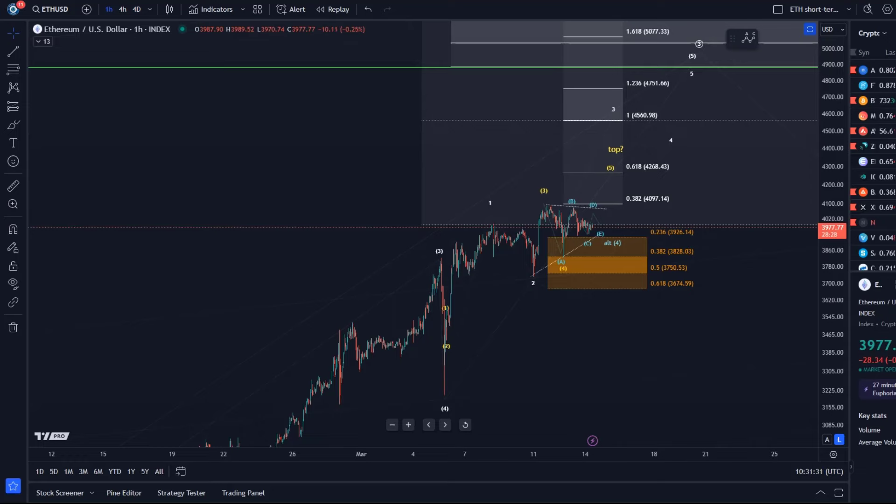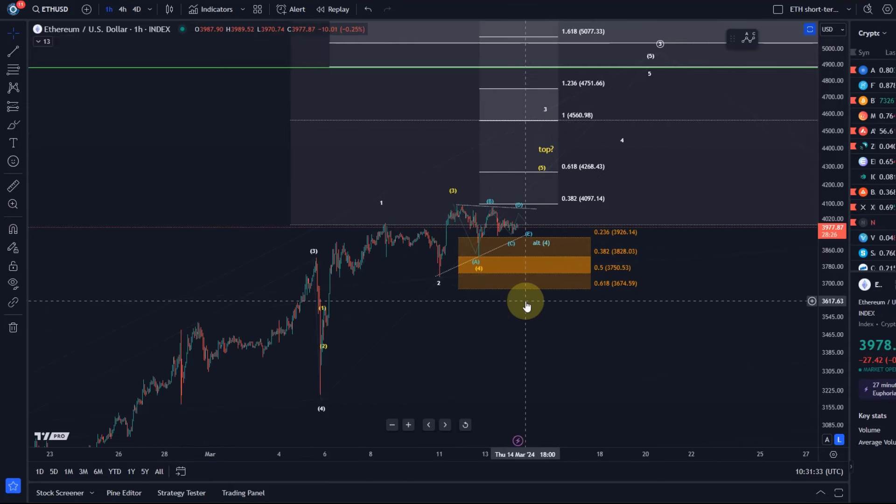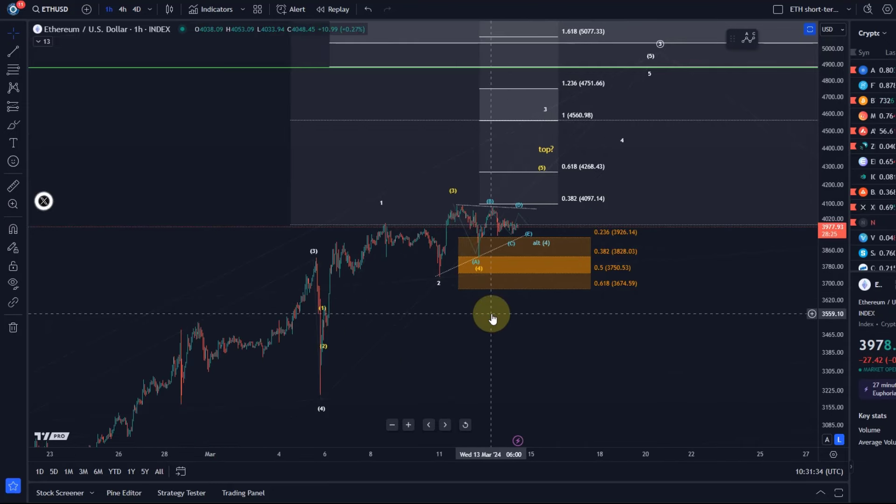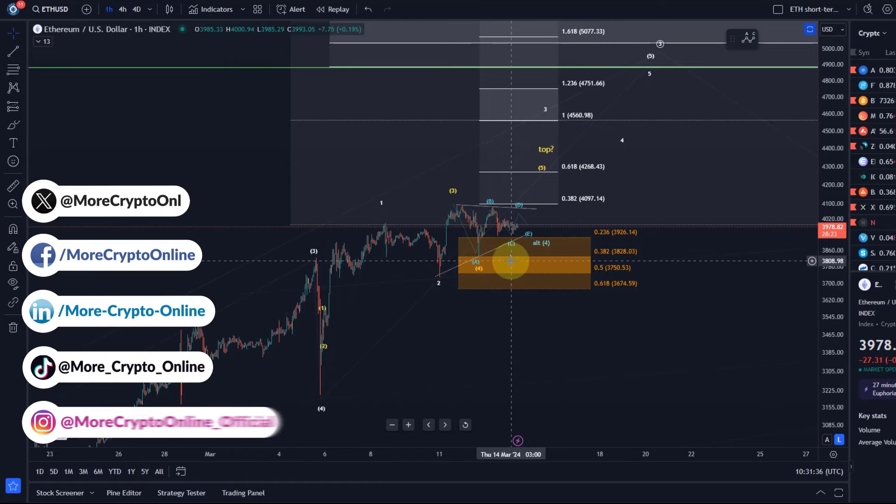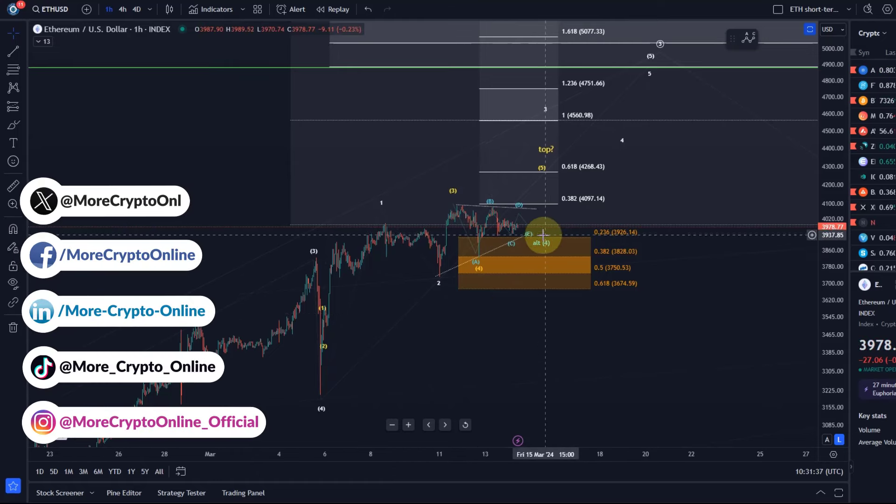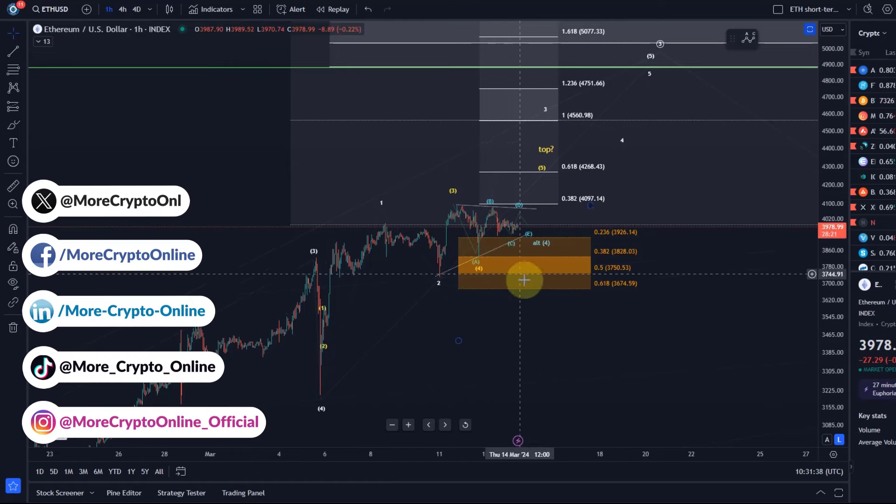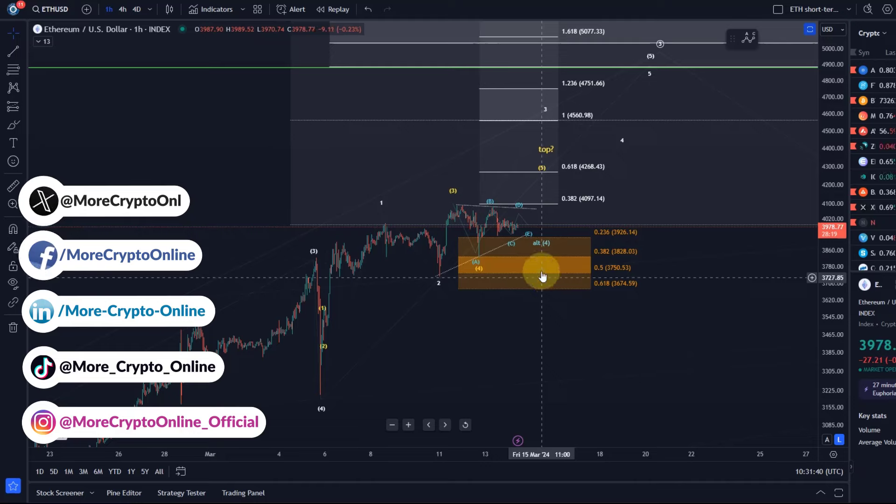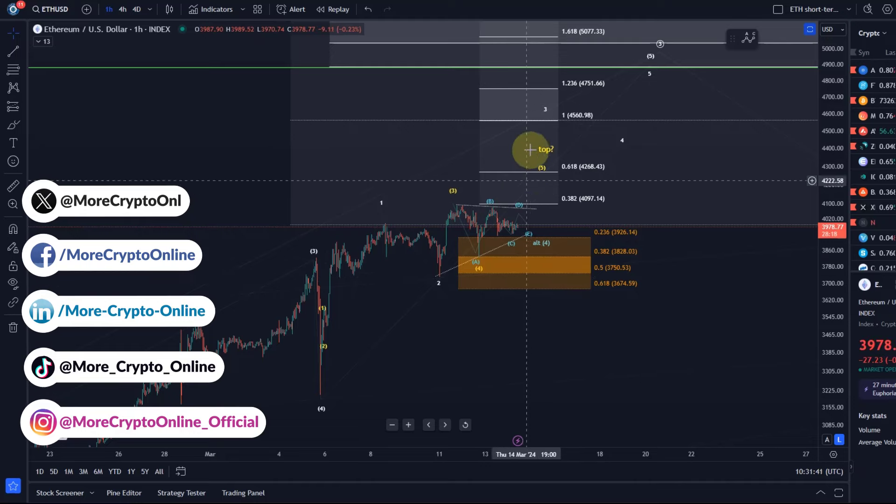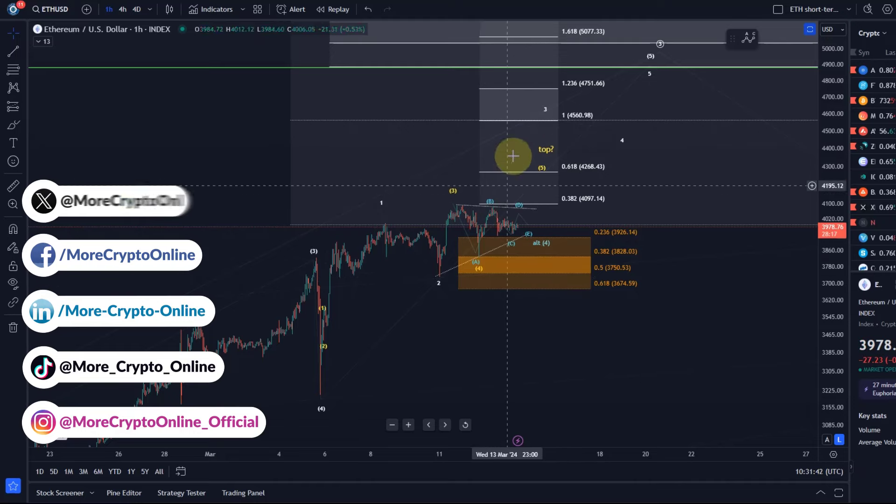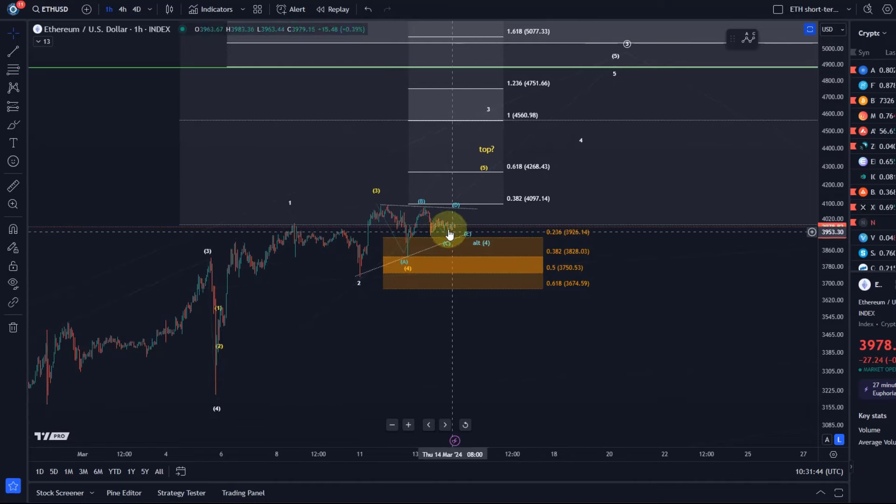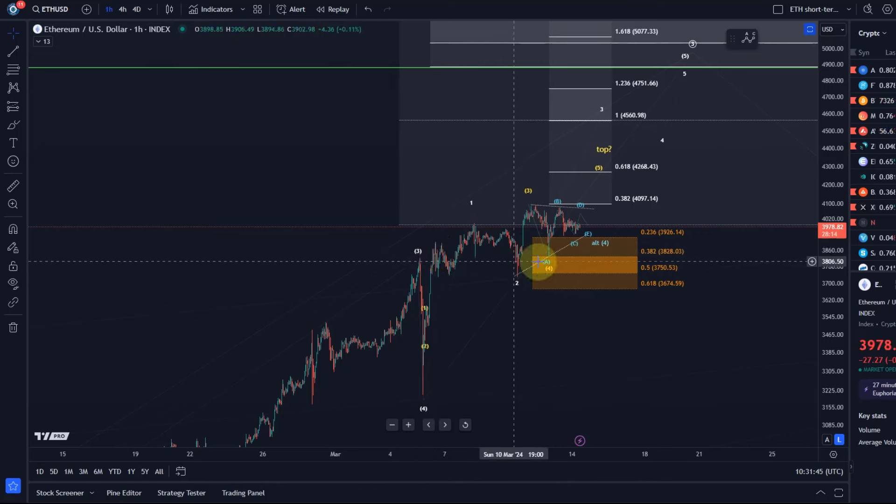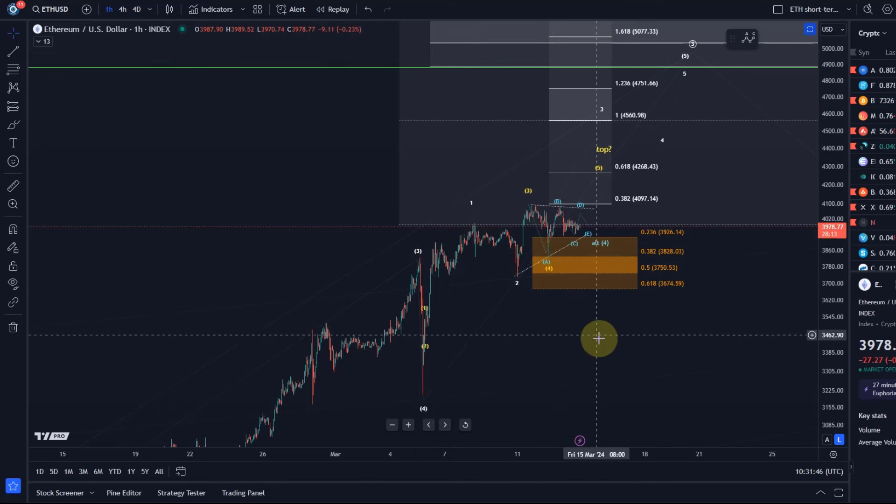Hello and welcome to another update video about Ethereum. The Ethereum chart is still consolidating sideways, just basically above the support region we identified but also below the resistance area we identified.